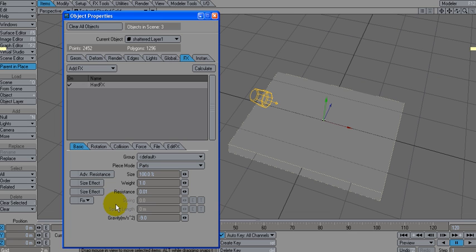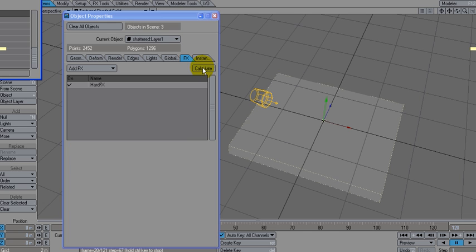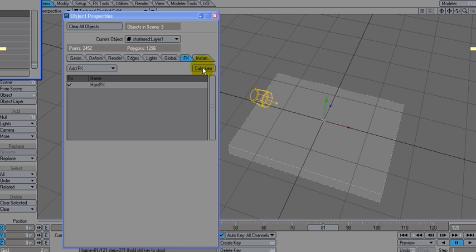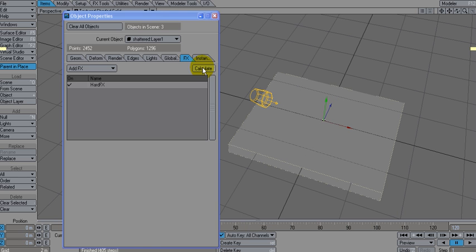And let's see what else we can do. We'll pretty much leave everything as is. Let's do a really quick calculation on this. And you can just see it barely drop onto our plane, which is good.